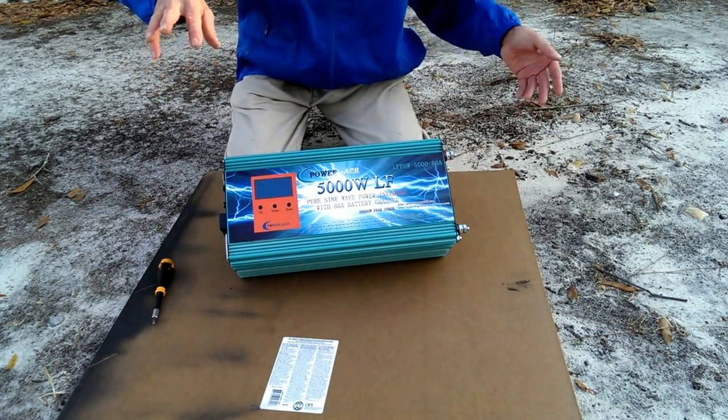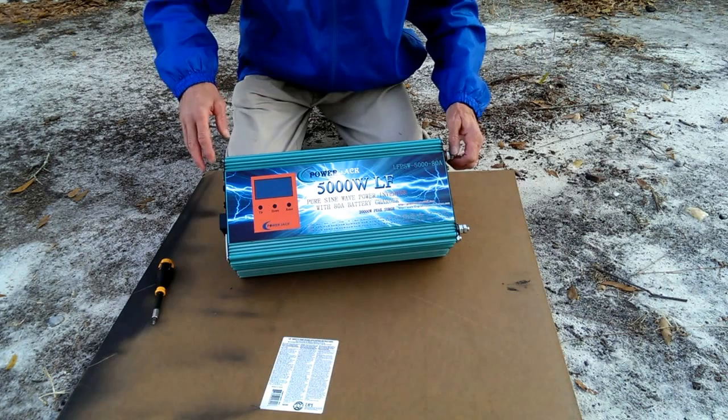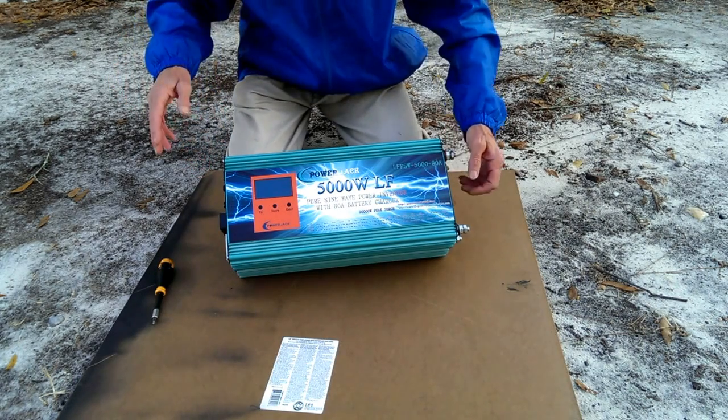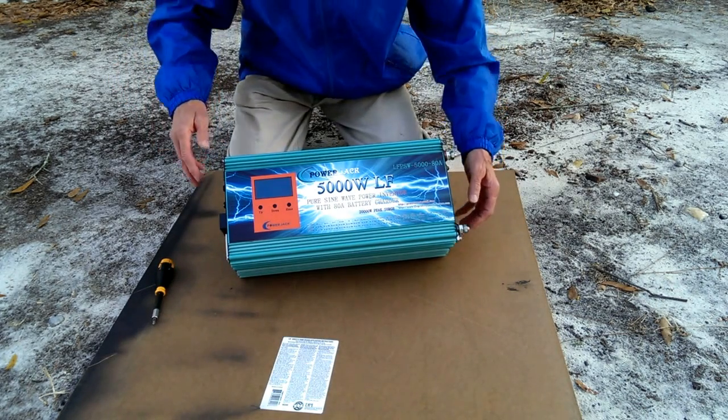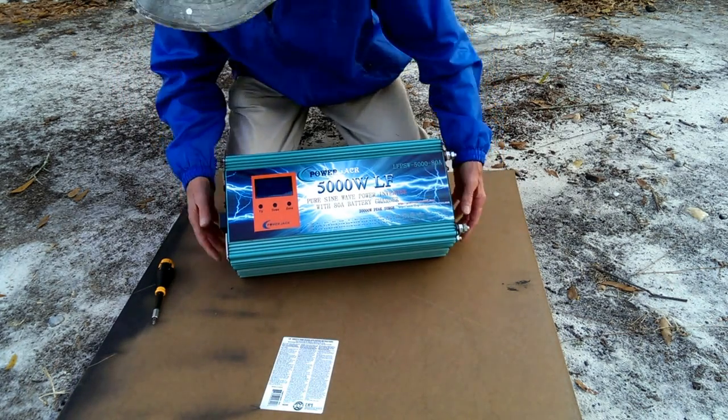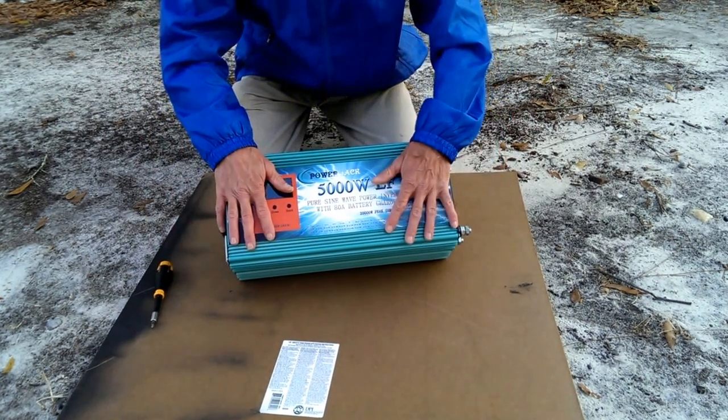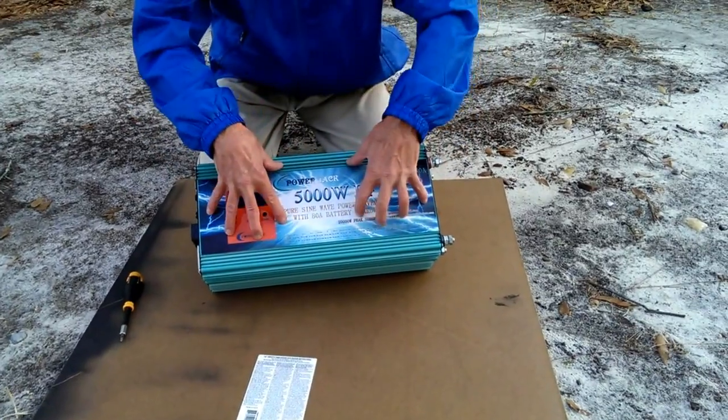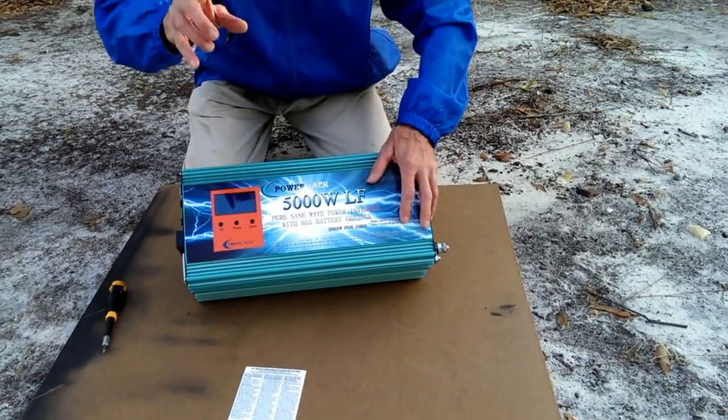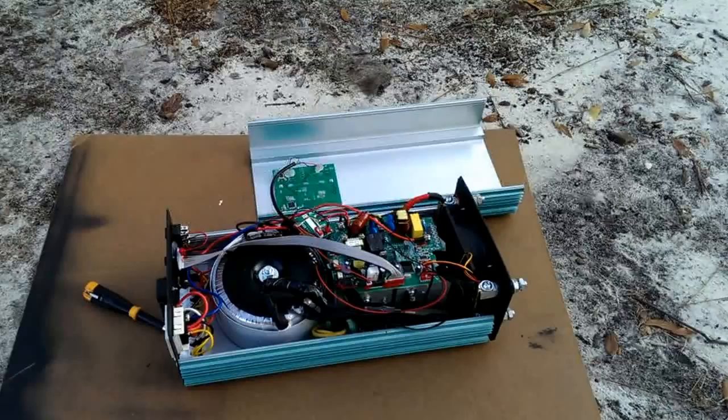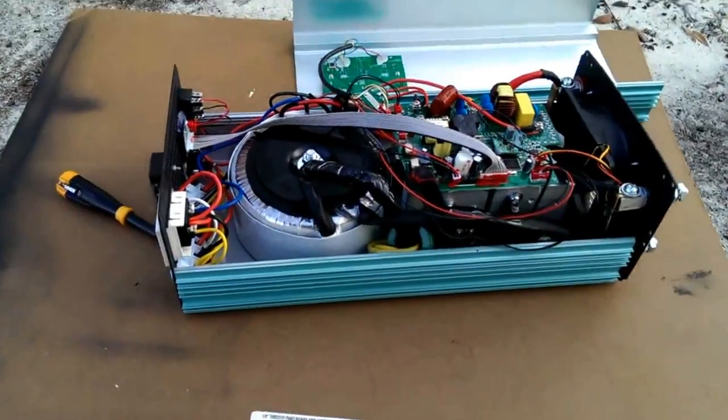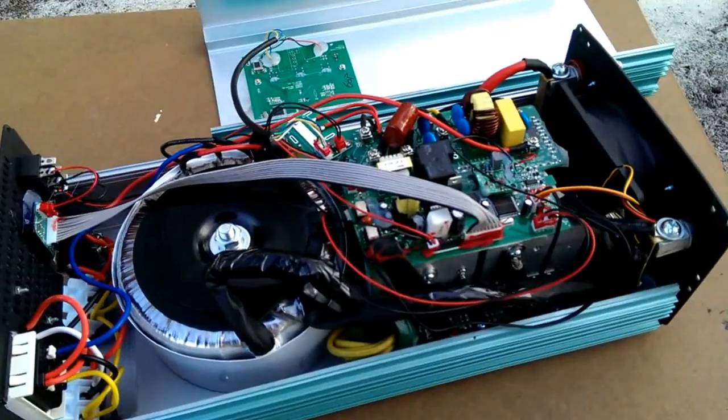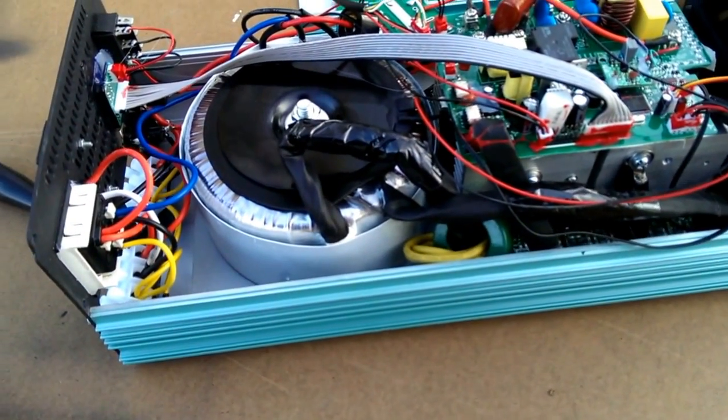Since this inverter came from overseas somewhere across the Pacific or Atlantic, from China or somewhere else, I have to take it apart and I would like to see what is inside. A close view of my new inverter with the opening cover.